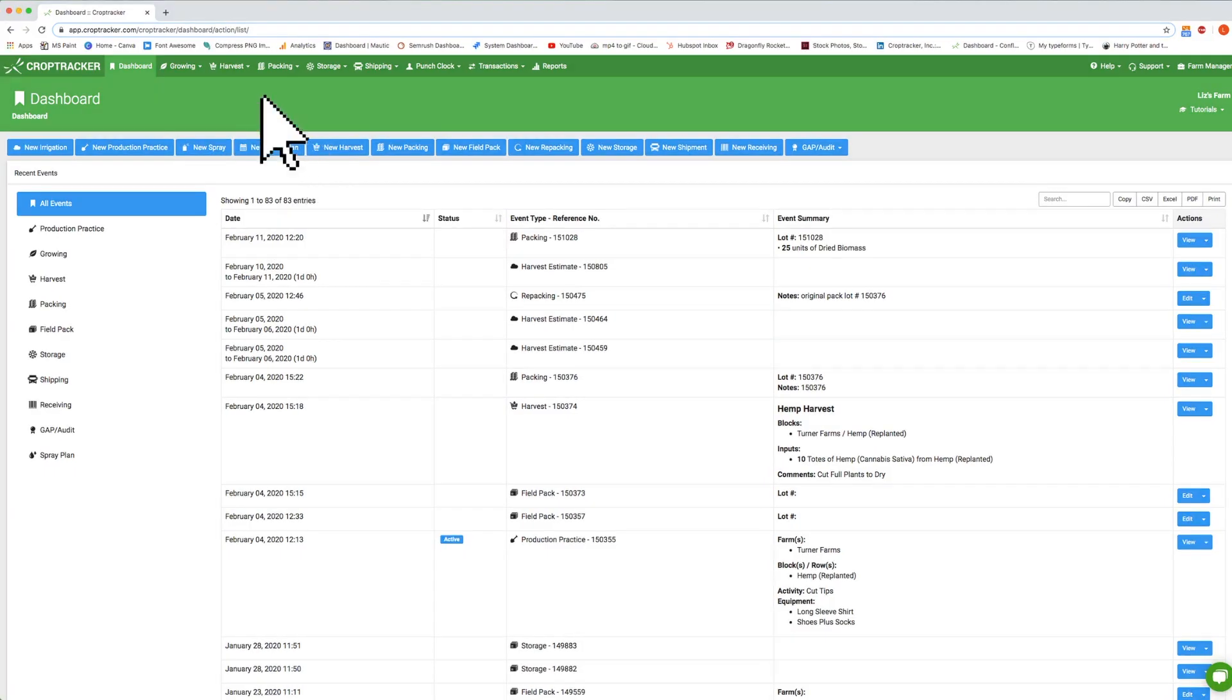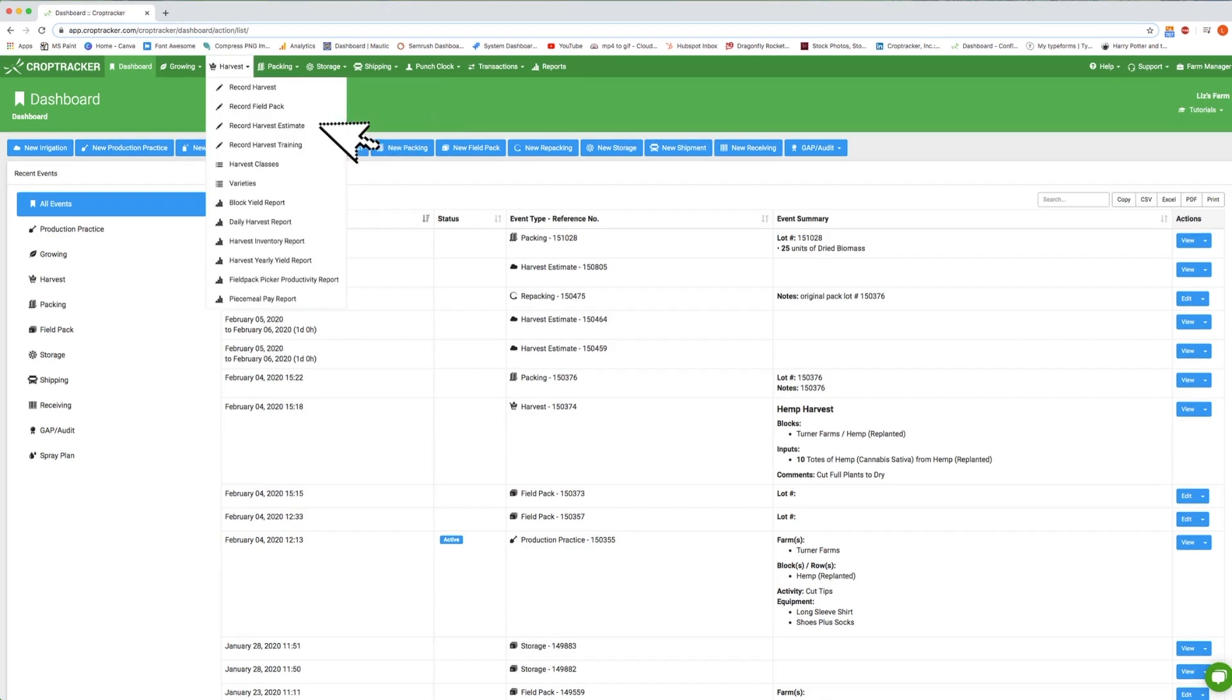From the dashboard, click on the Harvest drop-down menu and select Record Harvest Estimate.